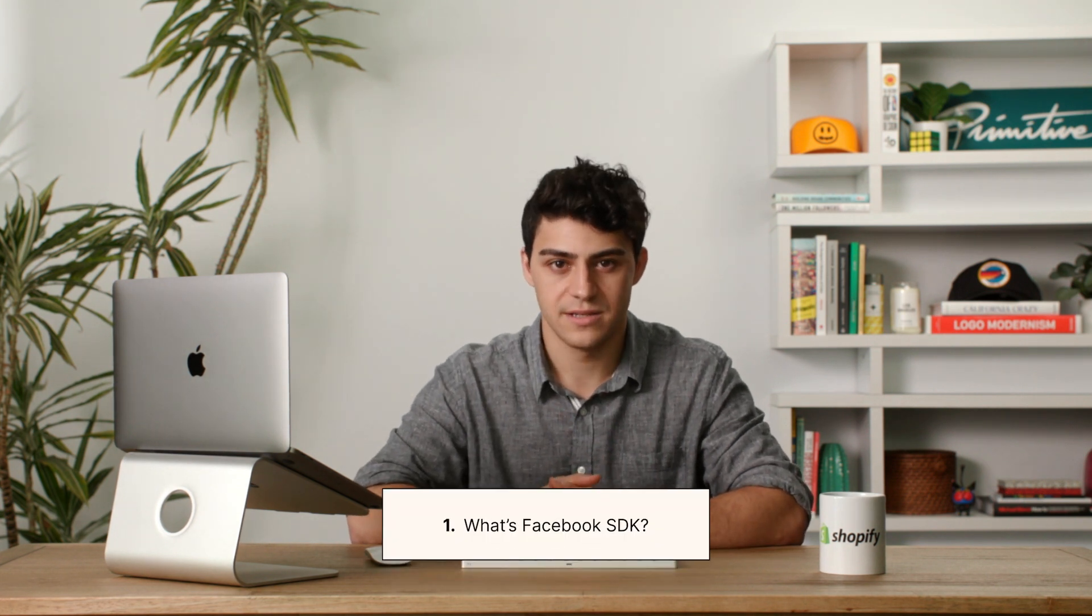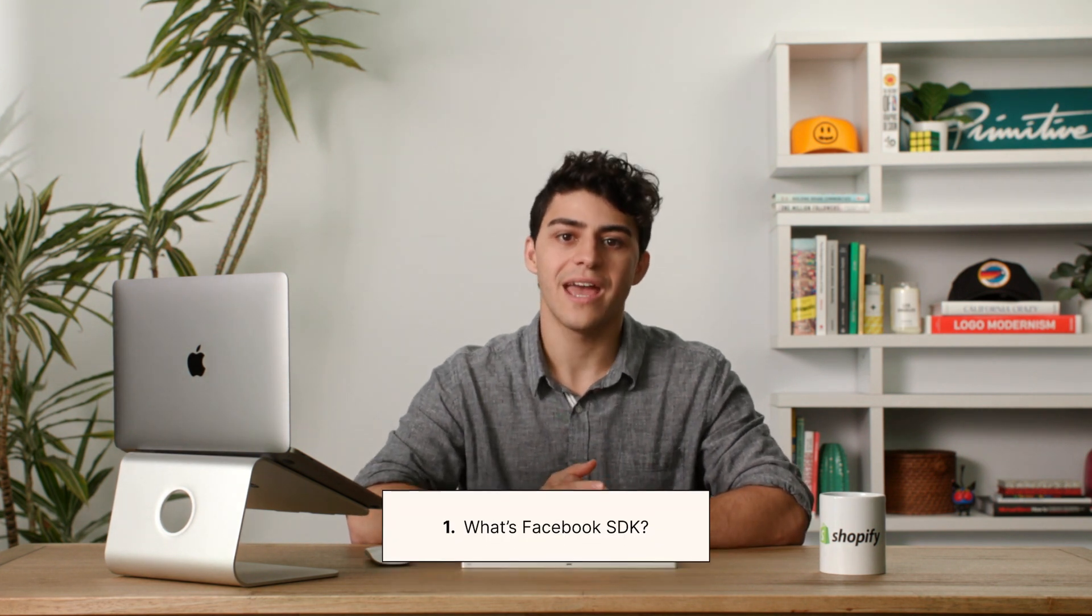So let's start with the basics. SDK stands for Software Development Kit. And with the Facebook SDK, any website or app can integrate with Facebook seamlessly.